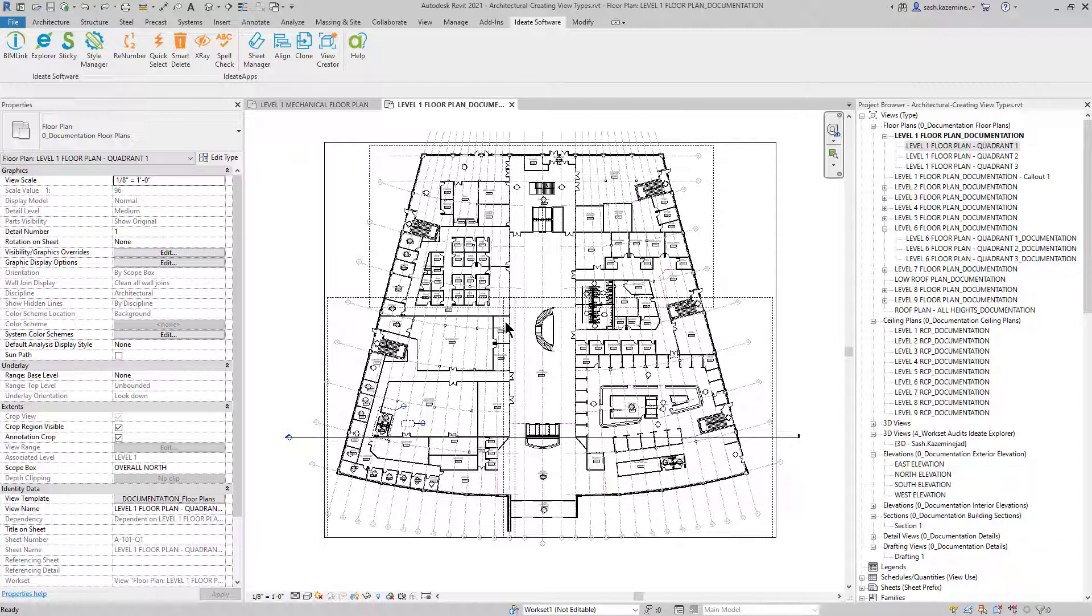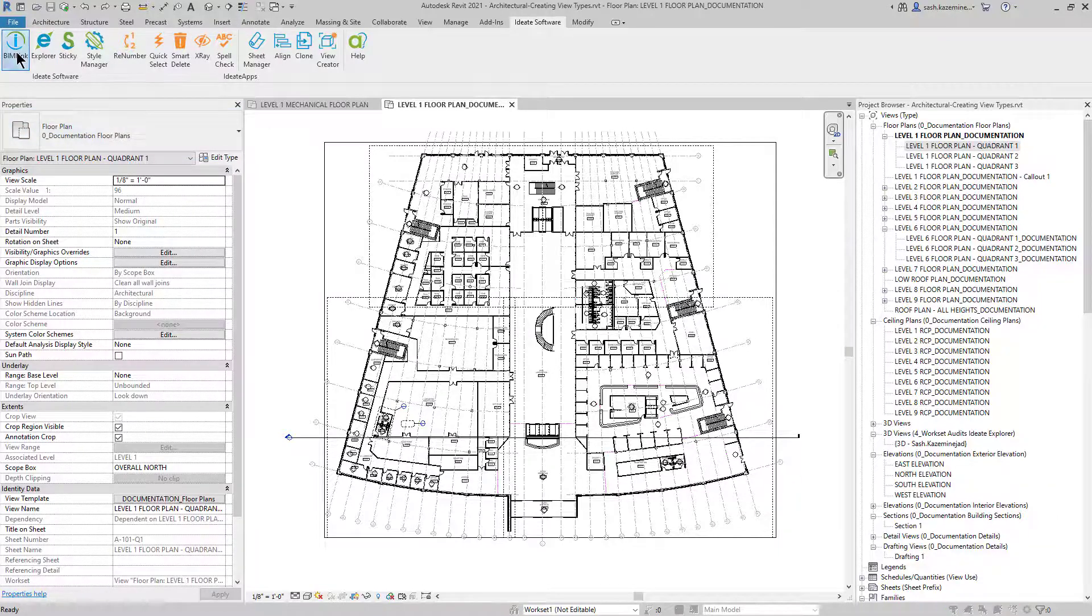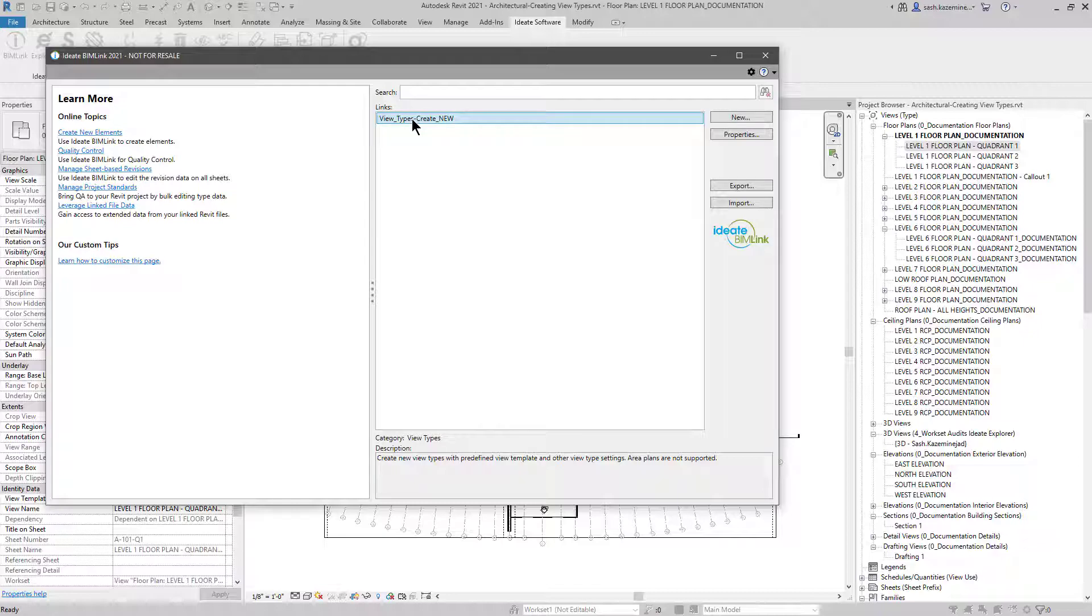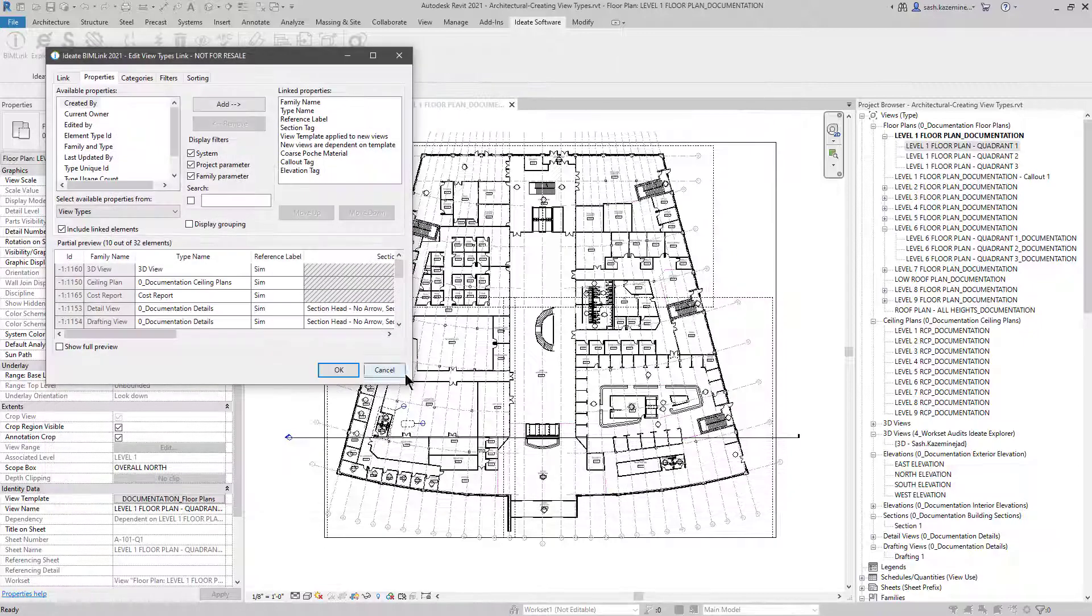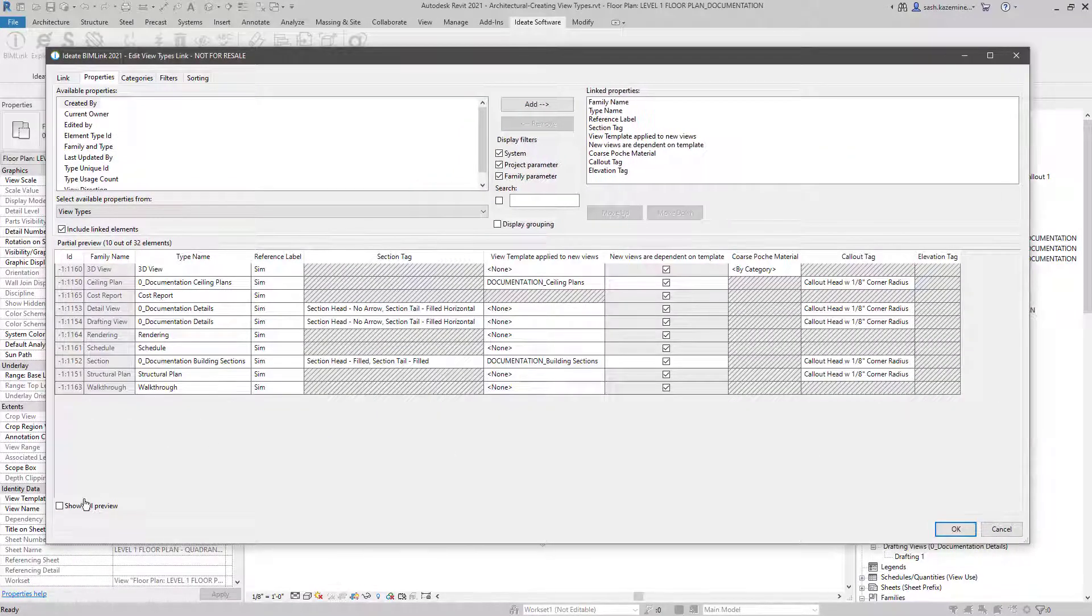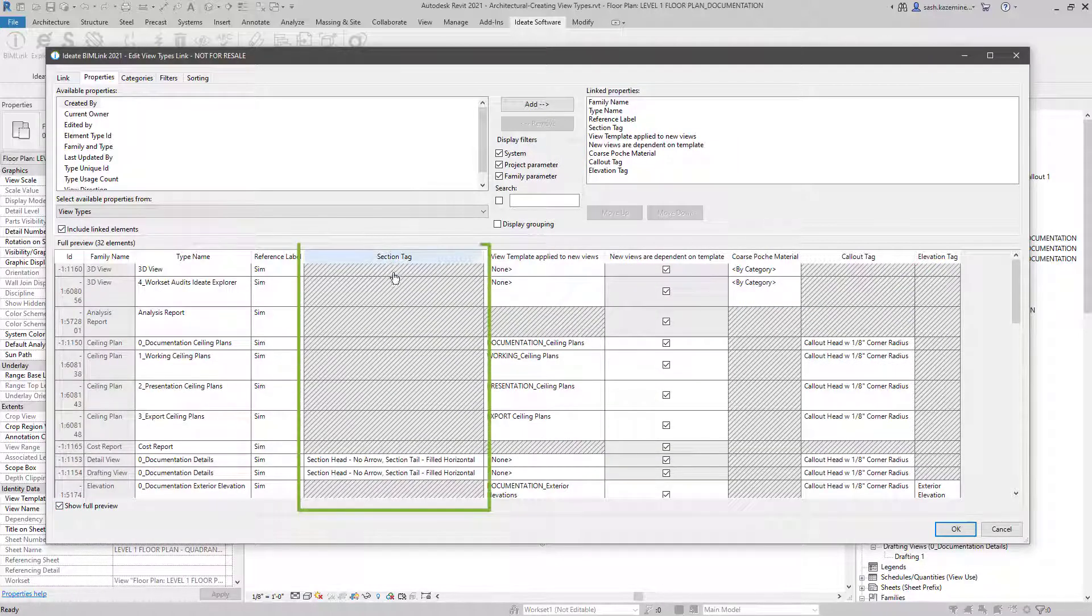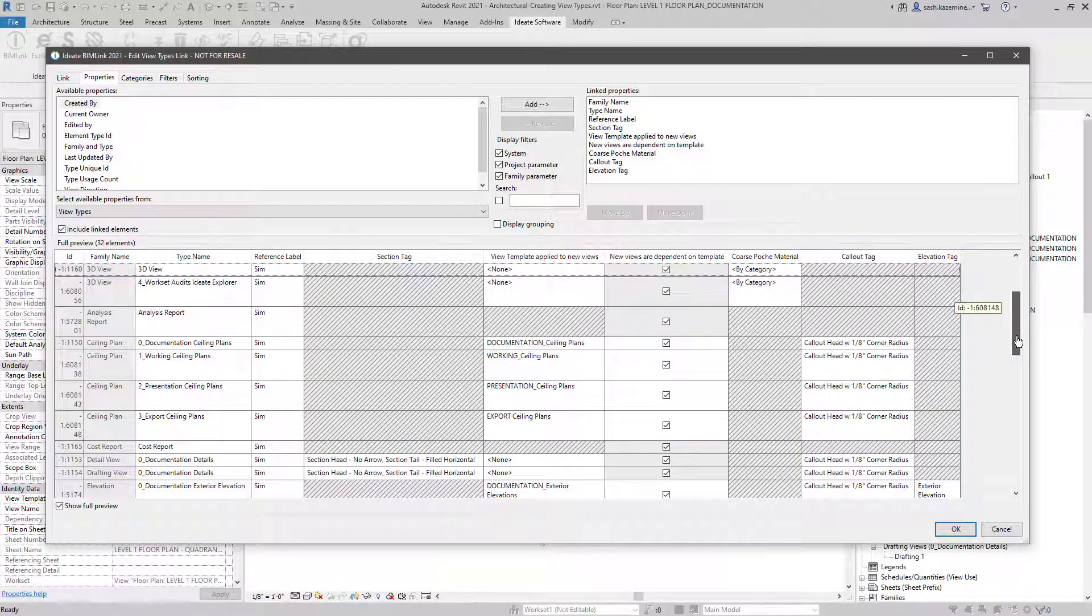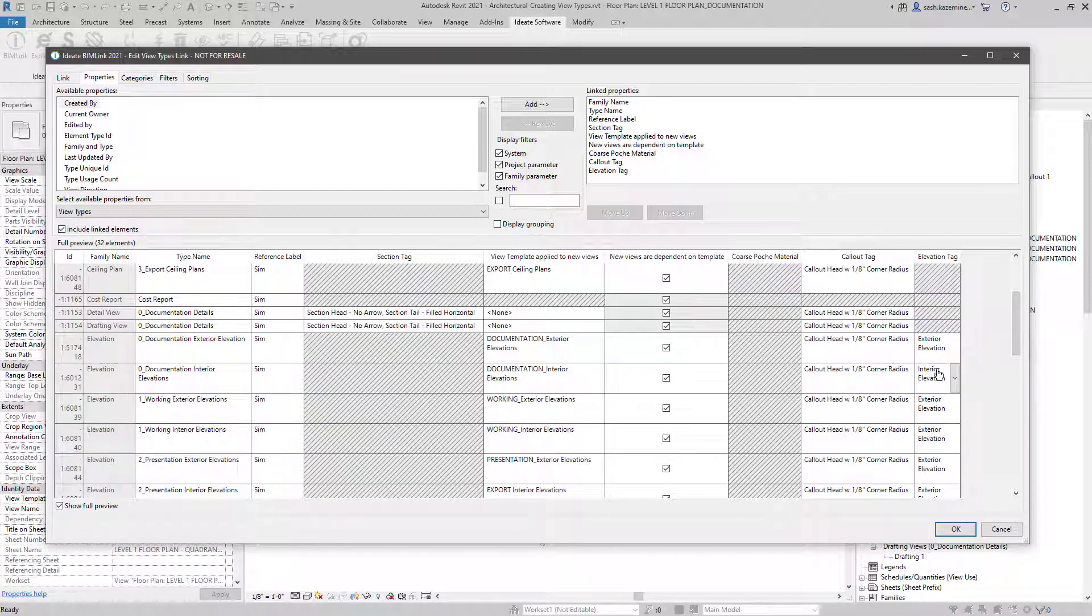Before we do that, we want to have a look at what's going on in this particular project file. I'm going to go to BIMLINK and look at the view types create new. I'll expand the dialog box to get a better picture and show full preview. You can see in this link we have section tag information, callout tag, and elevation tag information. If I scroll down and have a look at the elevation tags, we can see that for the elevations I have exterior and interior elevation tag settings. We want to ensure the mechanical file has the same exact naming convention.